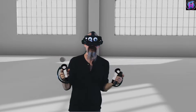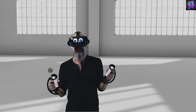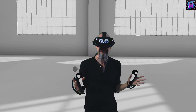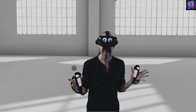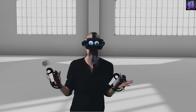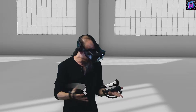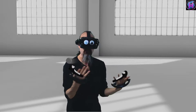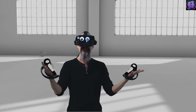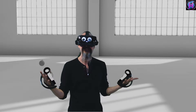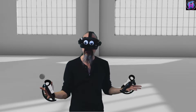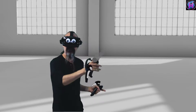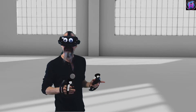Hey everybody, we are teaching Gravity Sketch. But before we can really do that, we've got to talk about what the heck is Gravity Sketch. Well, I'm glad we asked.